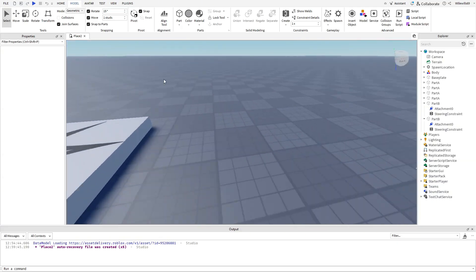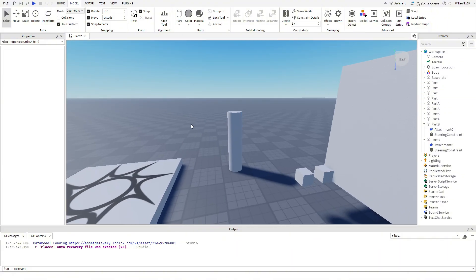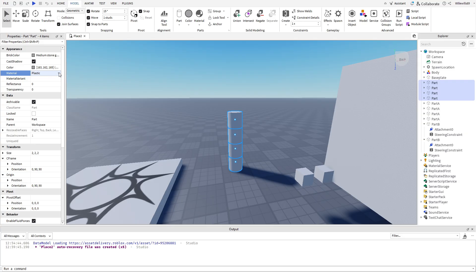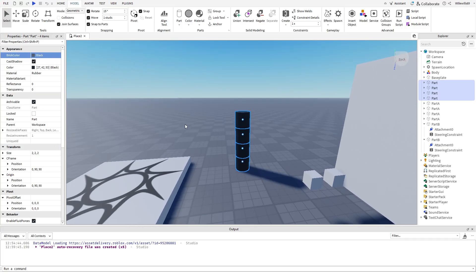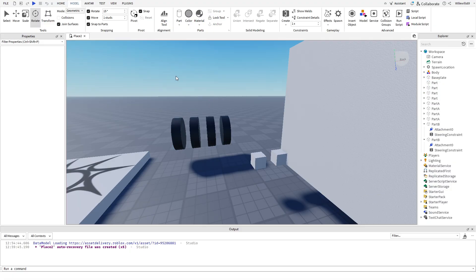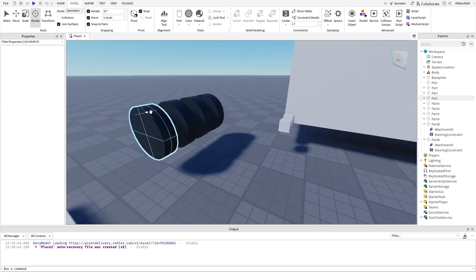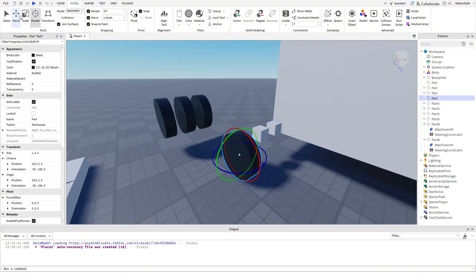Now we can make the wheels. Click the arrow below Part and select Cylinder. Insert three more cylinders so you have four total. Select all the cylinders, change the material to Rubber, and set the color to black. Set the size to 1x4x4. Now turn the wheels sideways because, well, wheels roll on their side. Drag each wheel to its position, one stud away from Part B or Part A, and make sure they are perfectly aligned.